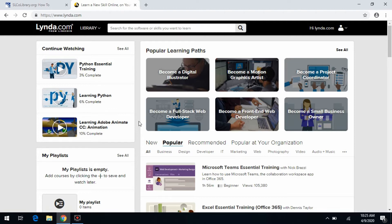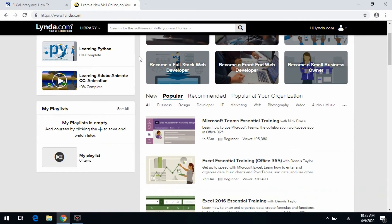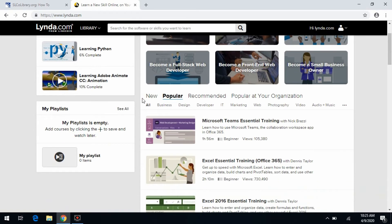Once you're here, there are a number of different ways to search classes in lynda.com. At the top is a search box. Below that is a list of some of the more popular classes offered by lynda.com. And then below that is a list of topics that range from business, design, marketing, photography, video, audio, and music.